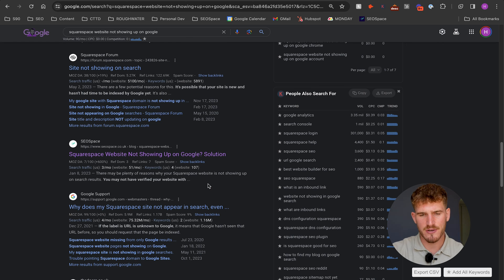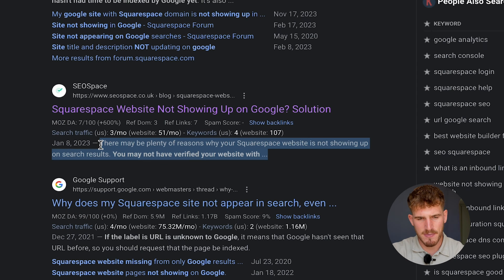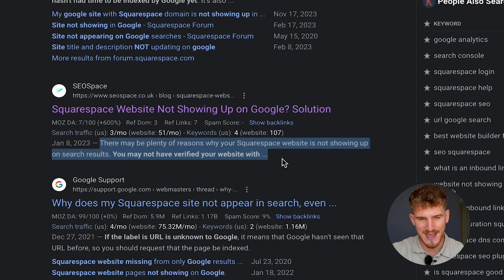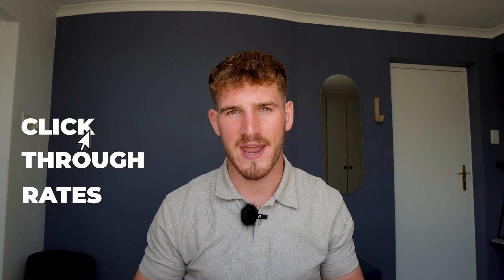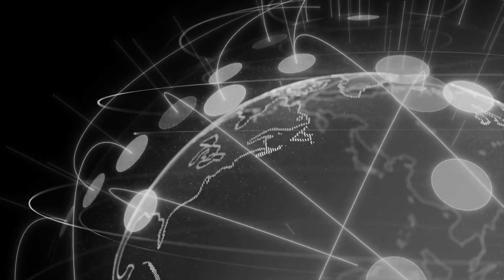First of all, your SEO description or meta description is this little snippet of text that shows up on search engines. It's super important not only for ranking higher on Google and ultimately attracting your target customers, it's also important for click-through rates. If you have an eye-catching SEO description that makes people want to click on your web page, you're going to rank higher on Google and get more clicks.